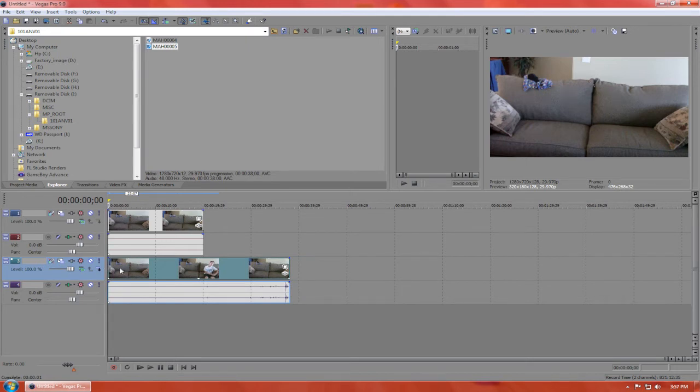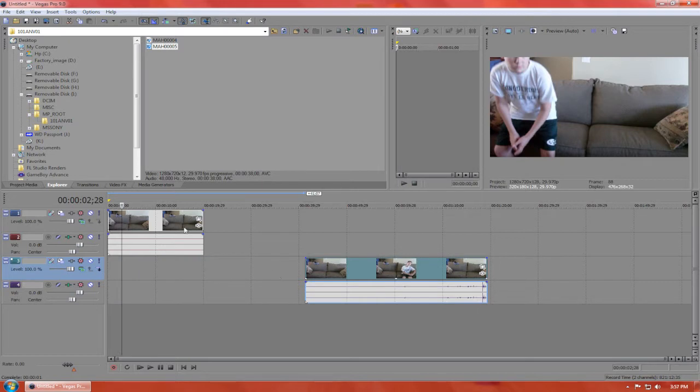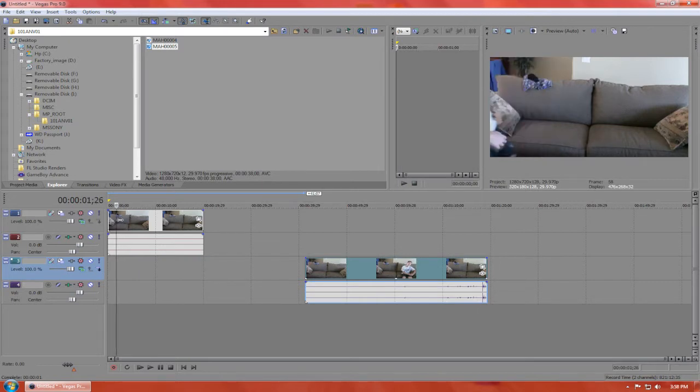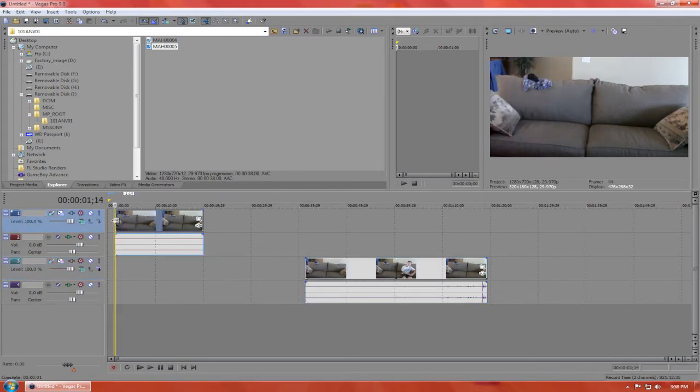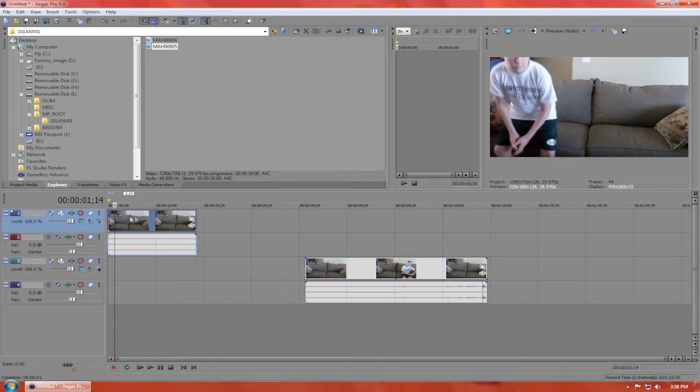the couch and a clip of him on the other side of the couch. I'm going to drag both of these in. Let me move them around and size them down some.